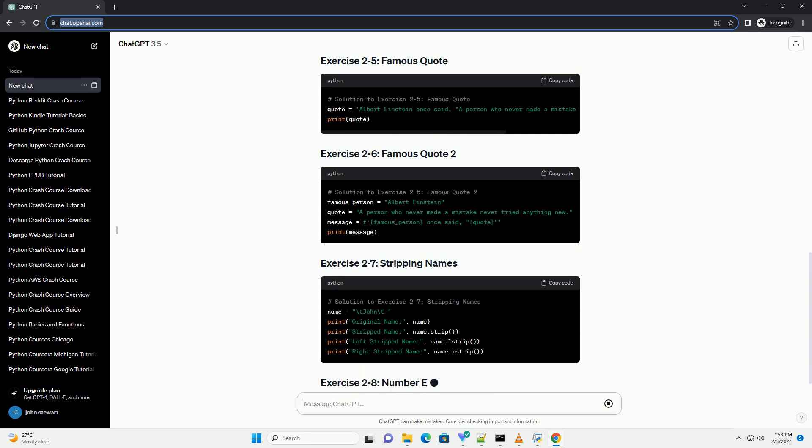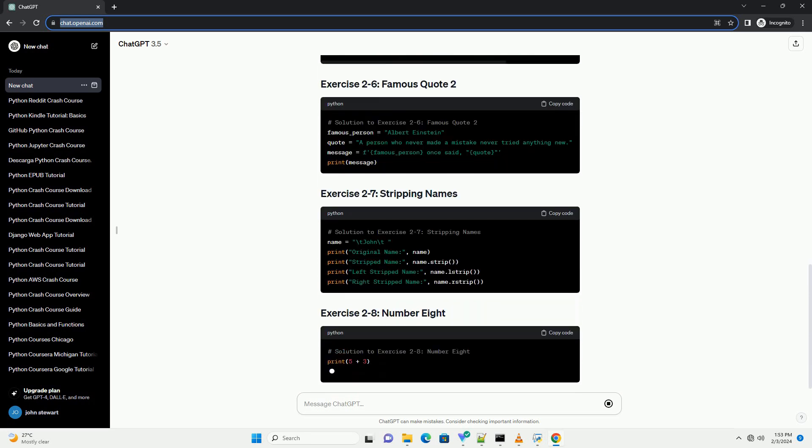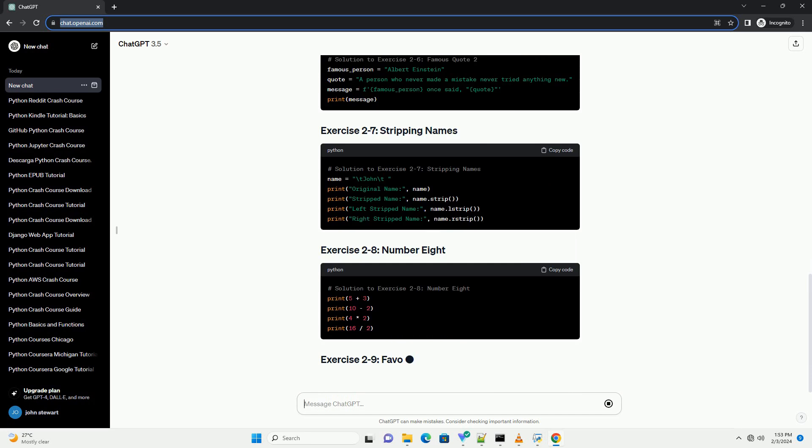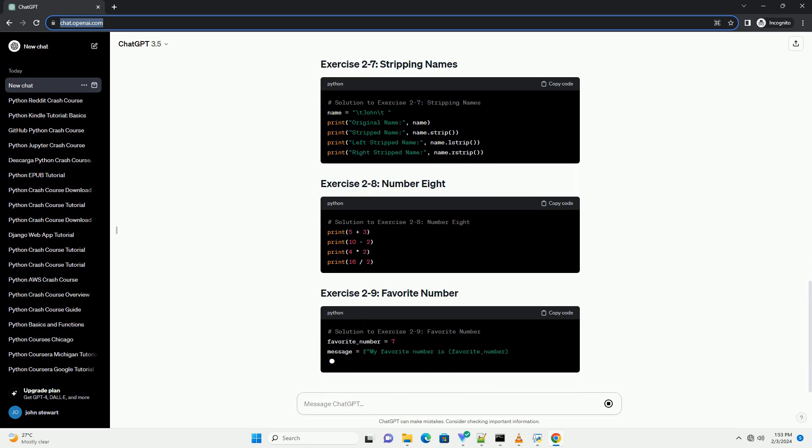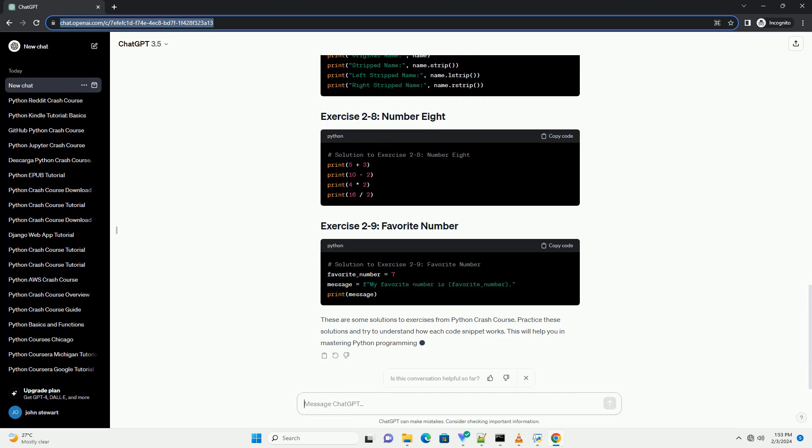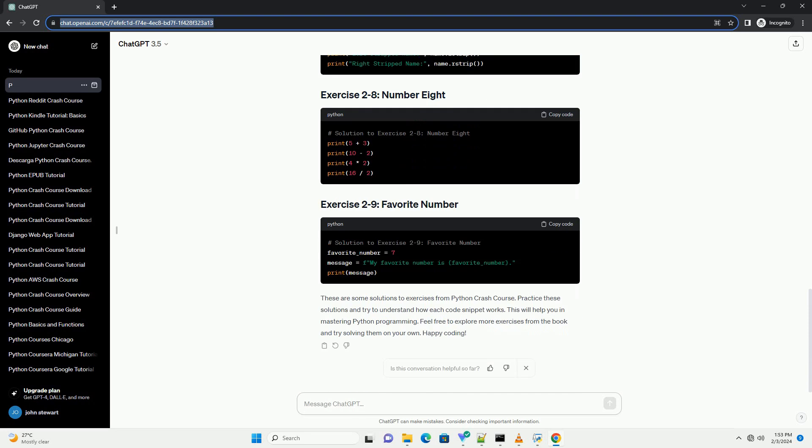These are some solutions to exercises from Python Crash Course. Practice these solutions and try to understand how each code snippet works. This will help you in mastering Python programming.